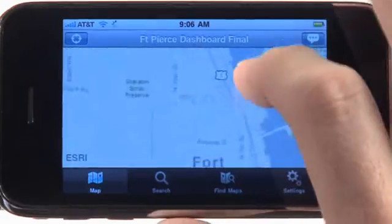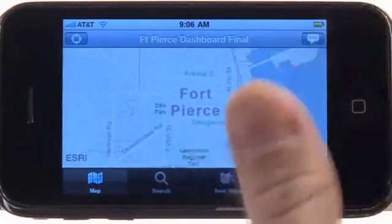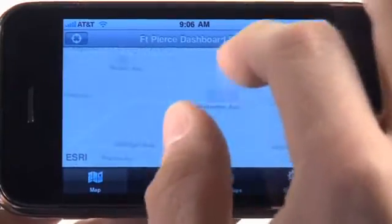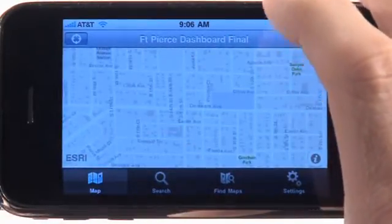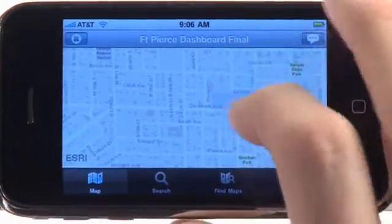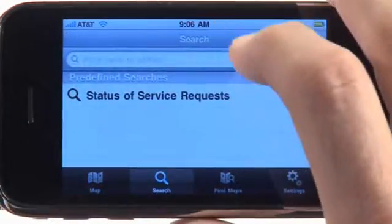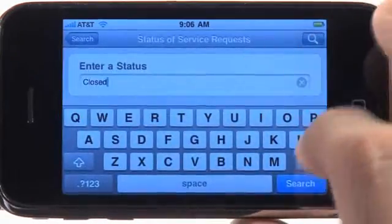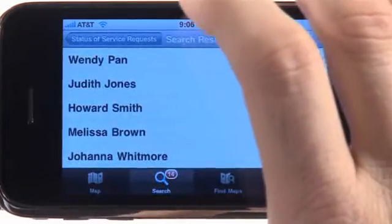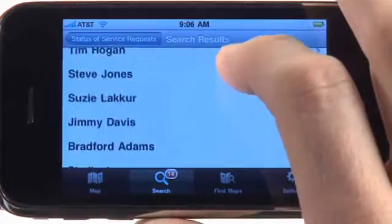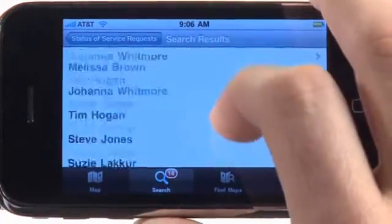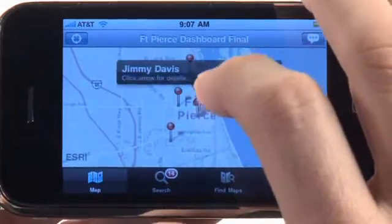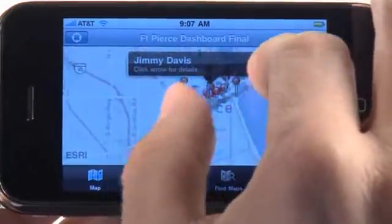Here we see a map of Fort Pierce, Florida. Using all of the iPhone gestures, I can tap and zoom in, pan around this map. What's really interesting about this map is that it was authored with a stored query. So if I want to search for service requests in and around the city of Fort Pierce, I can do that. Let's search for all the closed requests. Here are all the staff in the field right now, and we can see the requests that they have completed in the field.